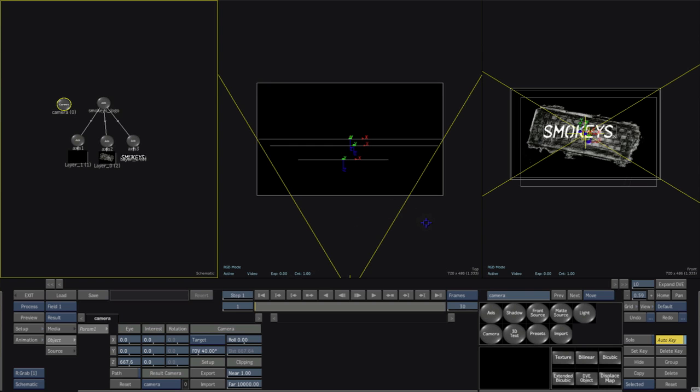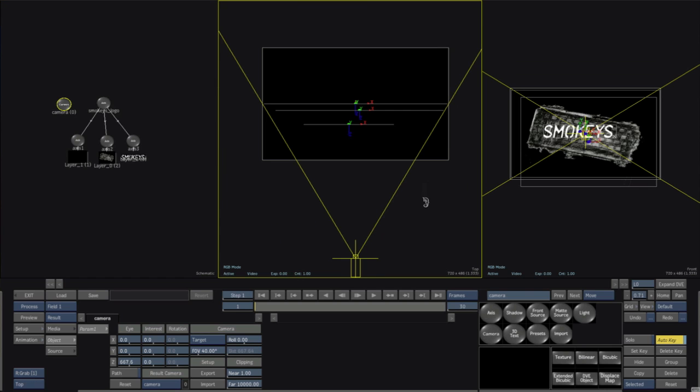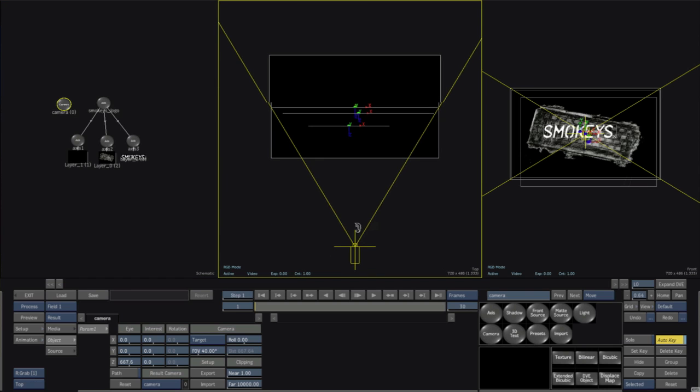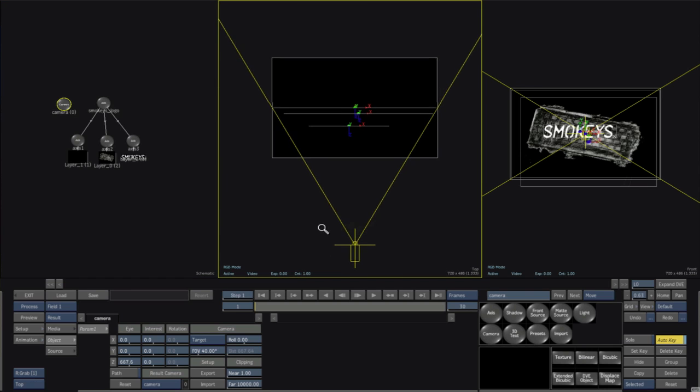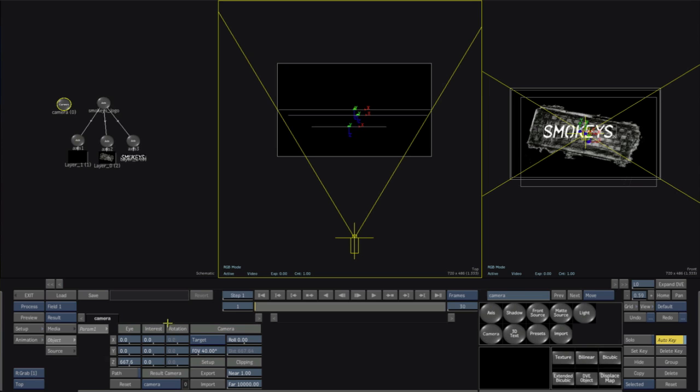But the fun part is really animating it so let's grab the camera and we'll do like a kind of a smash zoom out so we can control the camera through the counter over here where we have the z position.